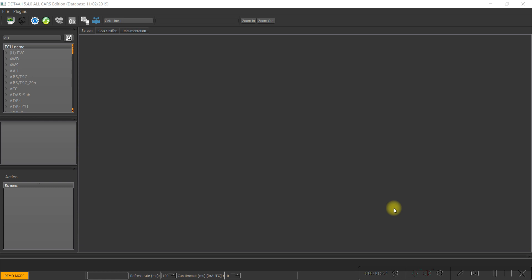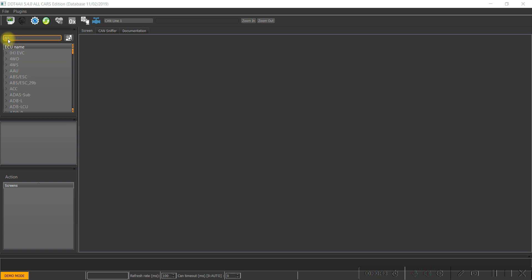First of all, you have to connect your OBD interface to the OBD2 port, start the DDDT for all program, and you can see here all cars and go to the ABS AASC module.